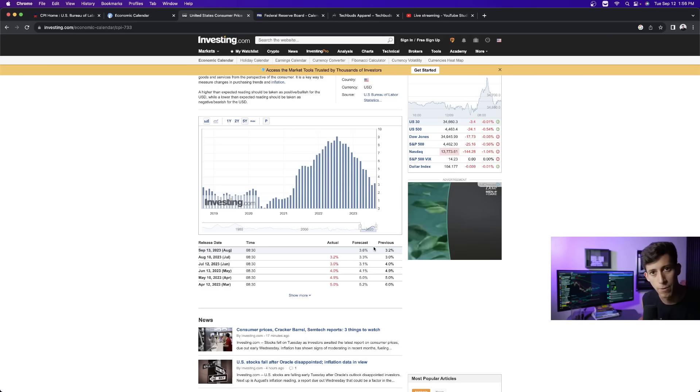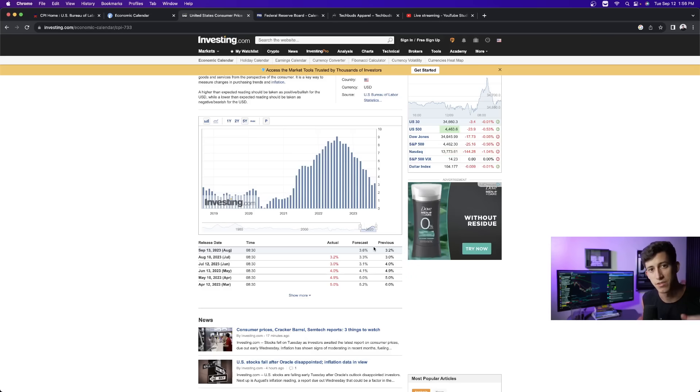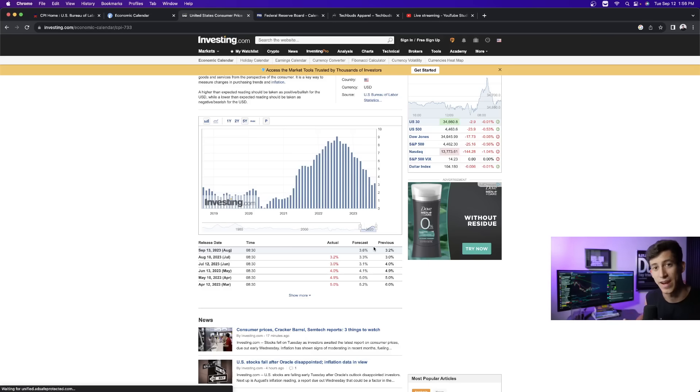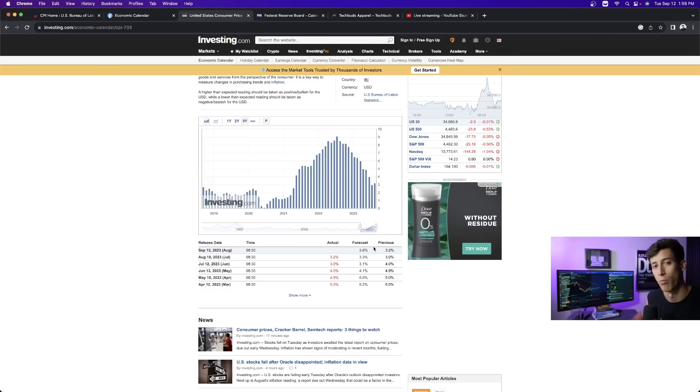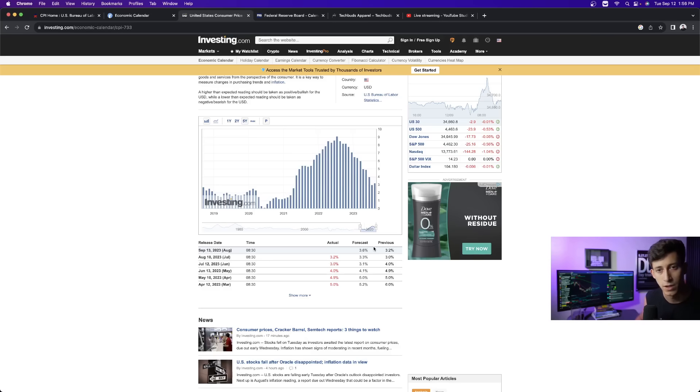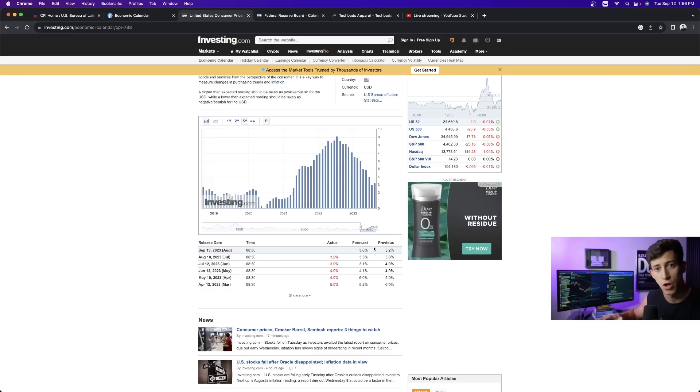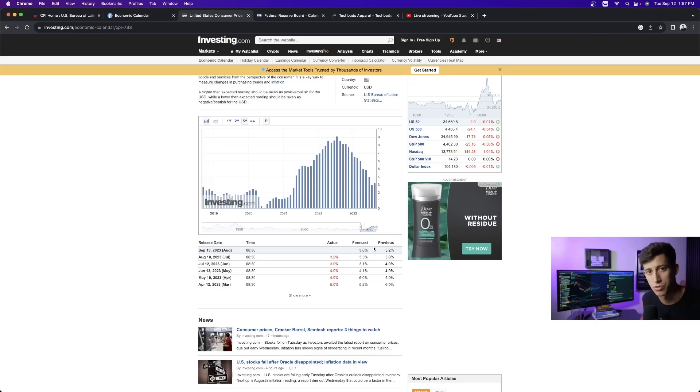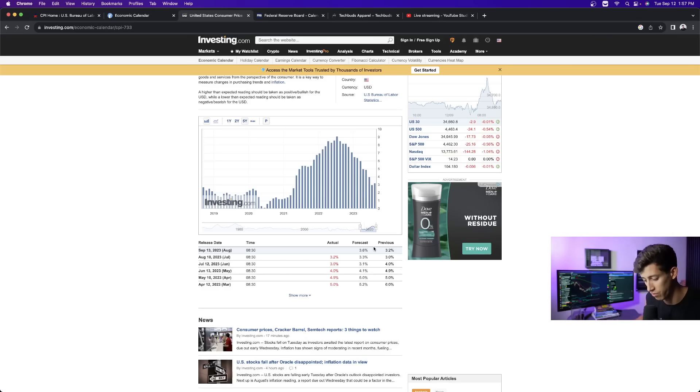Remember, if they continue to raise rates, it makes it more expensive for people like you and I and businesses to borrow money. And if it's more expensive for us to borrow money, it really contracts the economy. If it's cheaper to borrow money, we're more likely to borrow money, therefore more likely to spend more money. So this is the opposite. When they see inflation is going up, they want to slow down the economy to bring down the inflation rate. And the way that the Federal Reserve does that is with the tools of being able to raise interest rates and being able to make it more expensive for us to borrow money.